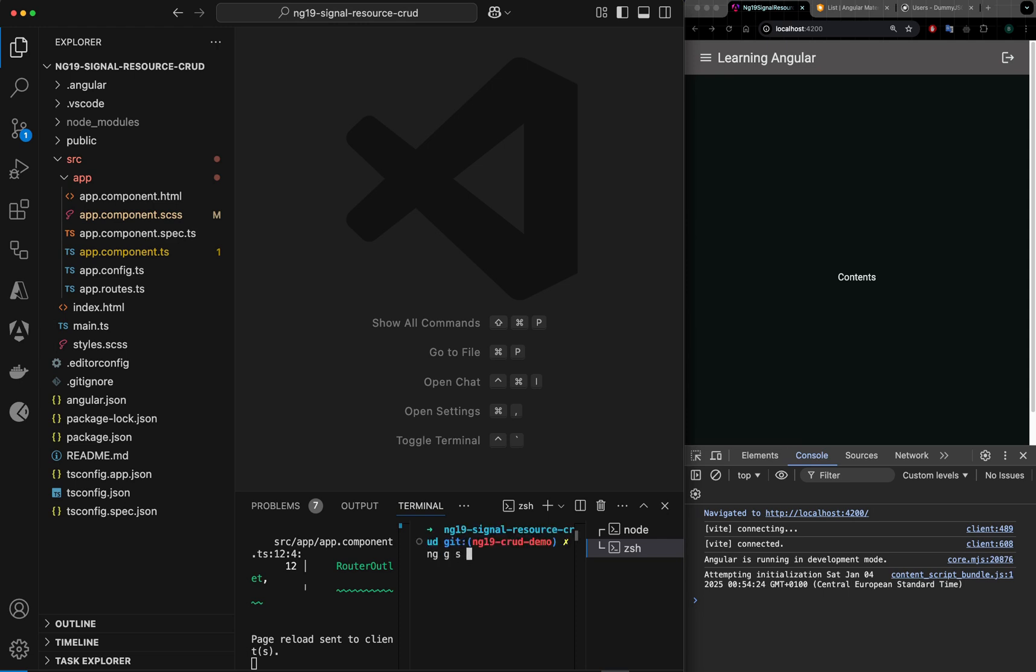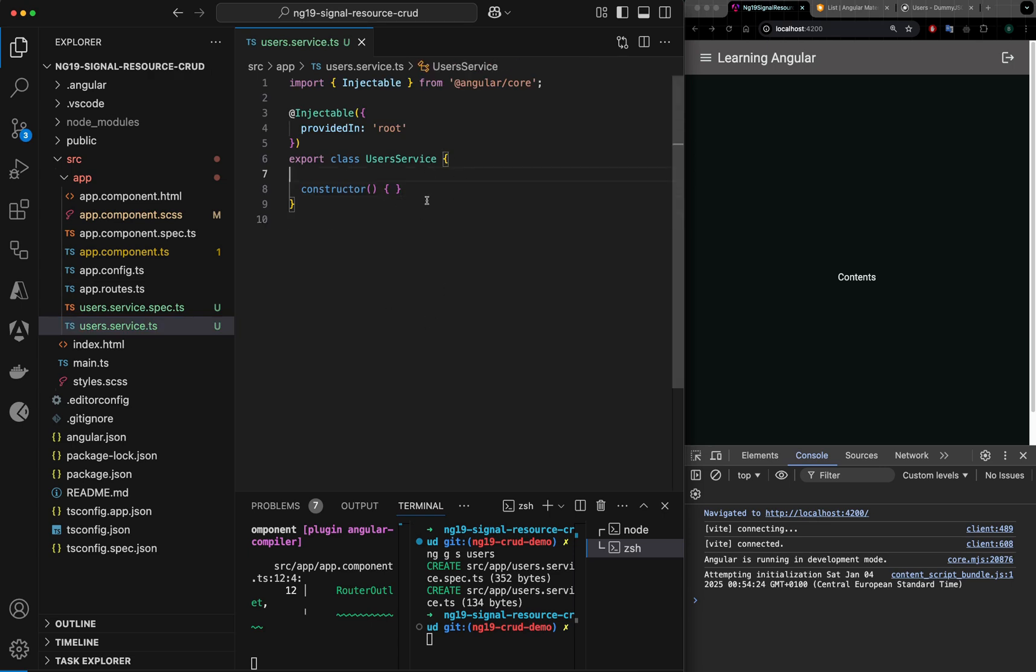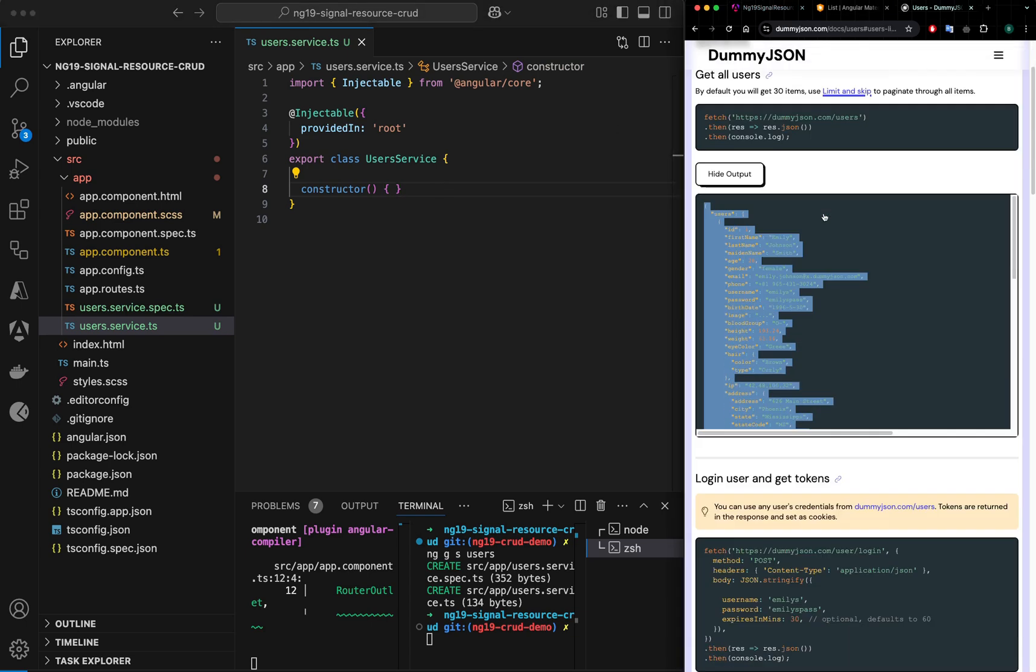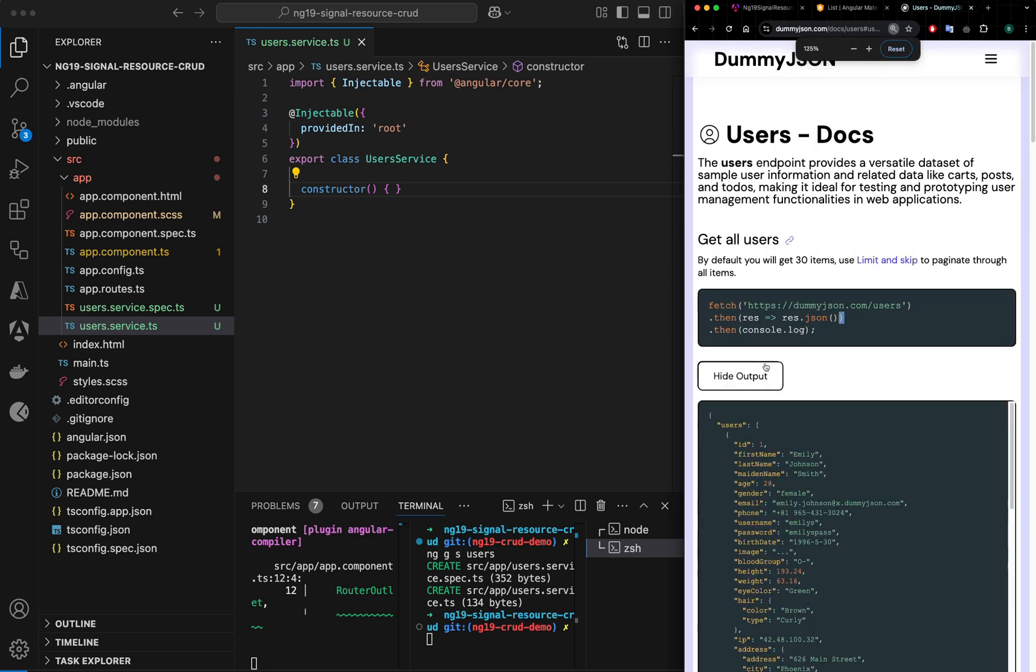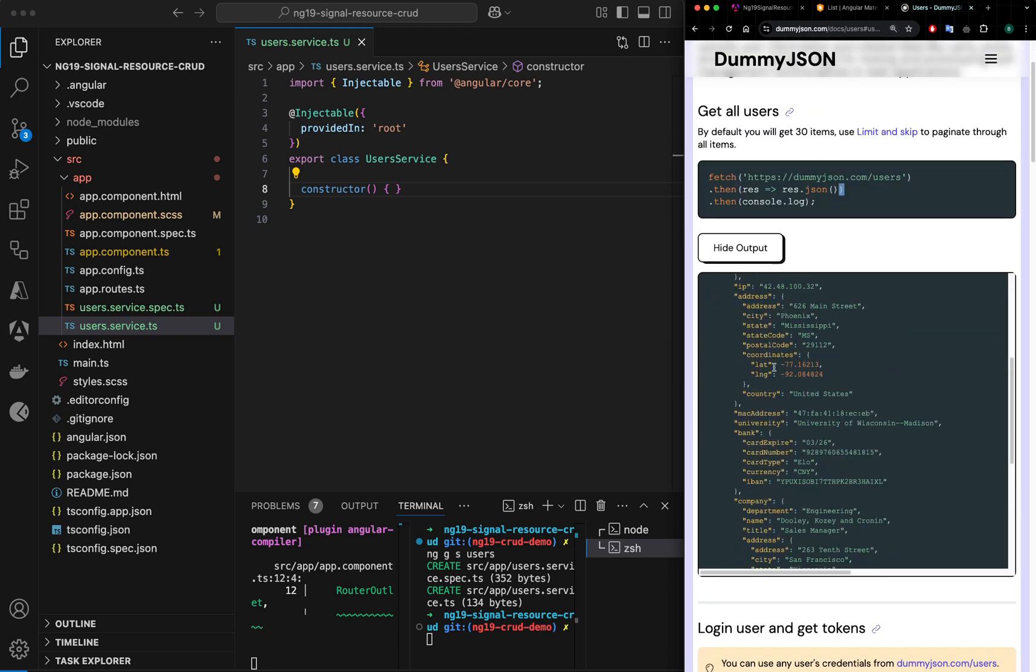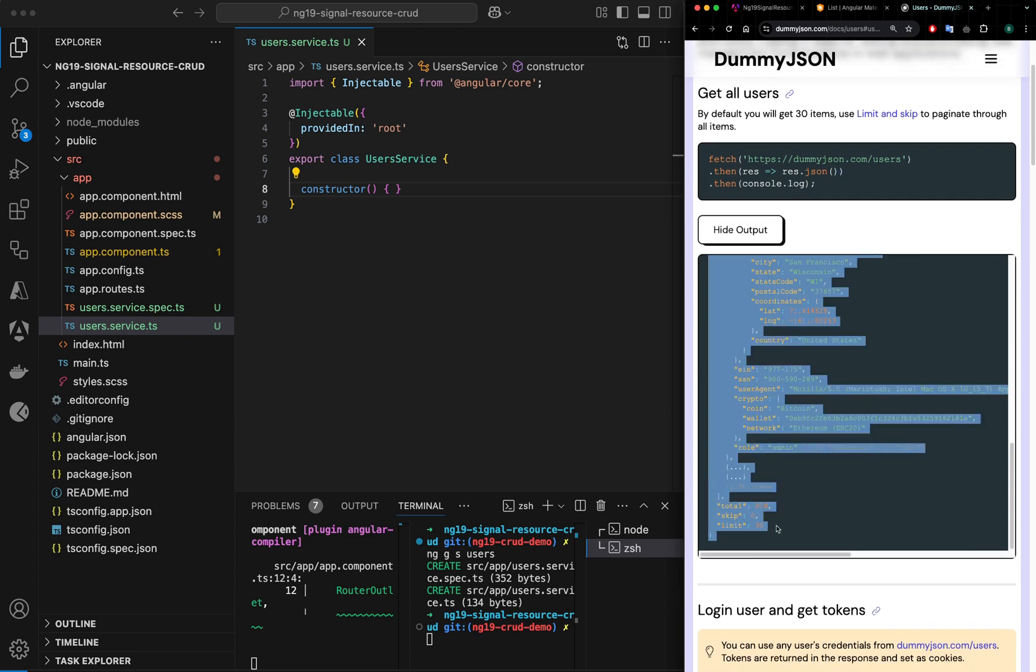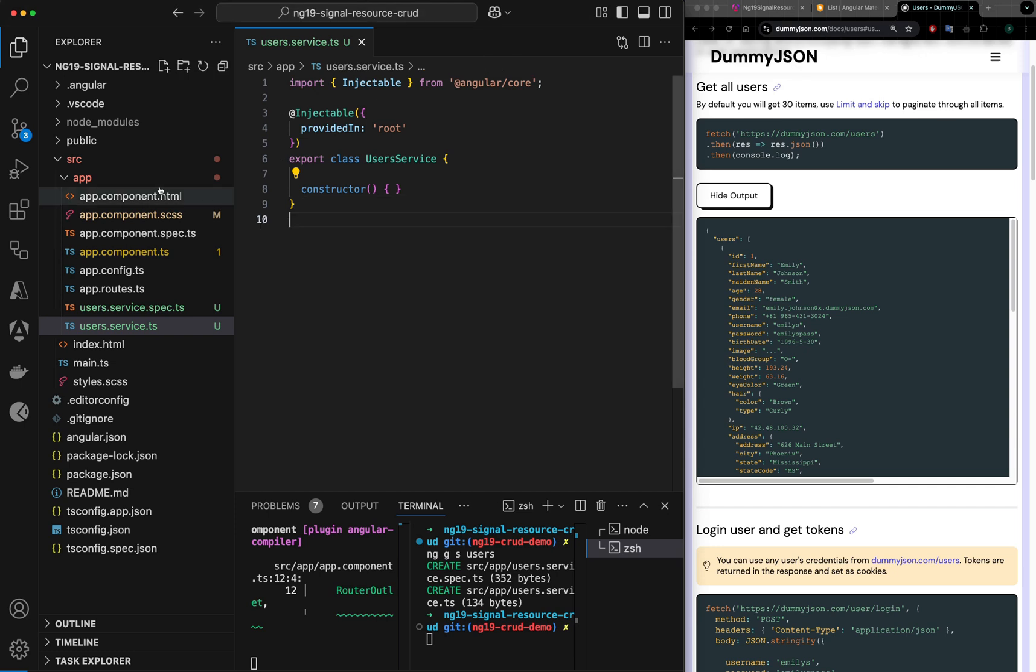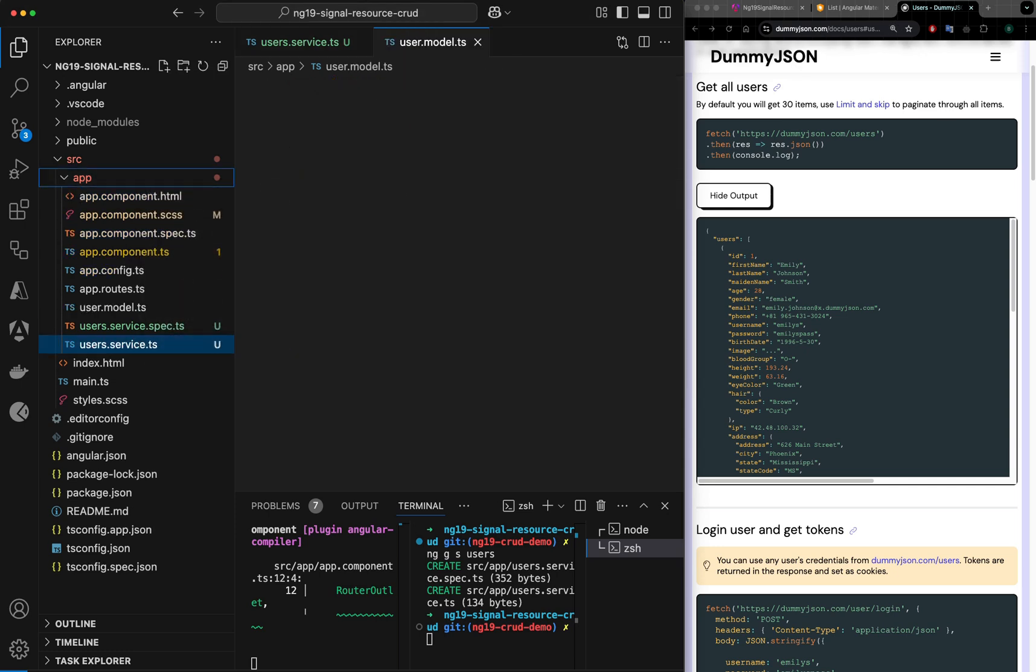ng generate service users. I have my service here. This service should return the array of users. If you look at the result here, this is the structure of the user's object. We have users array and total, skip, and limit parameters. Let me create an interface, user.model.ts.